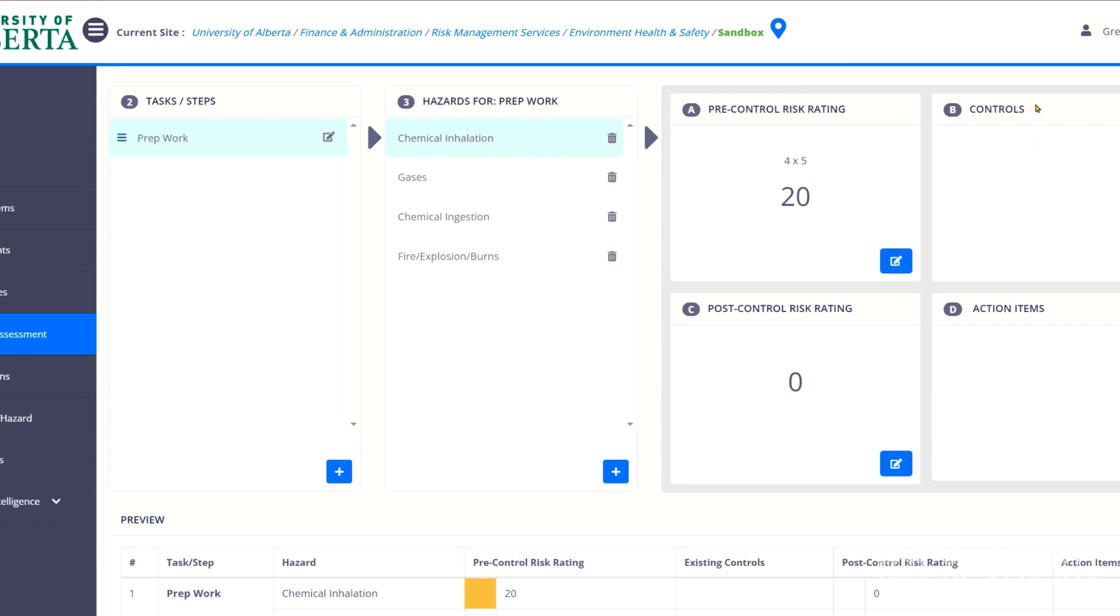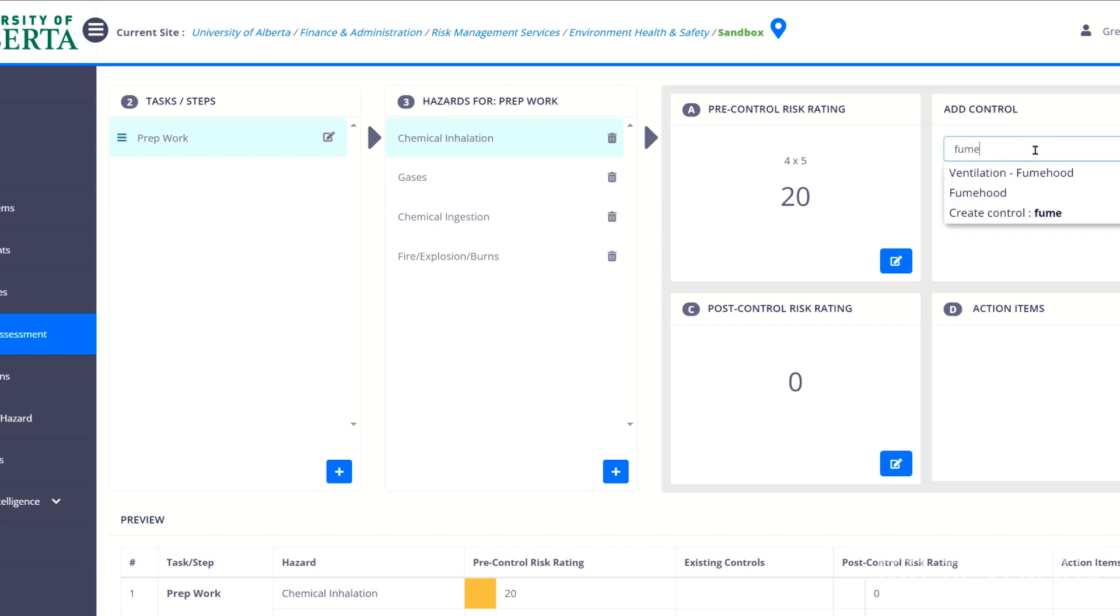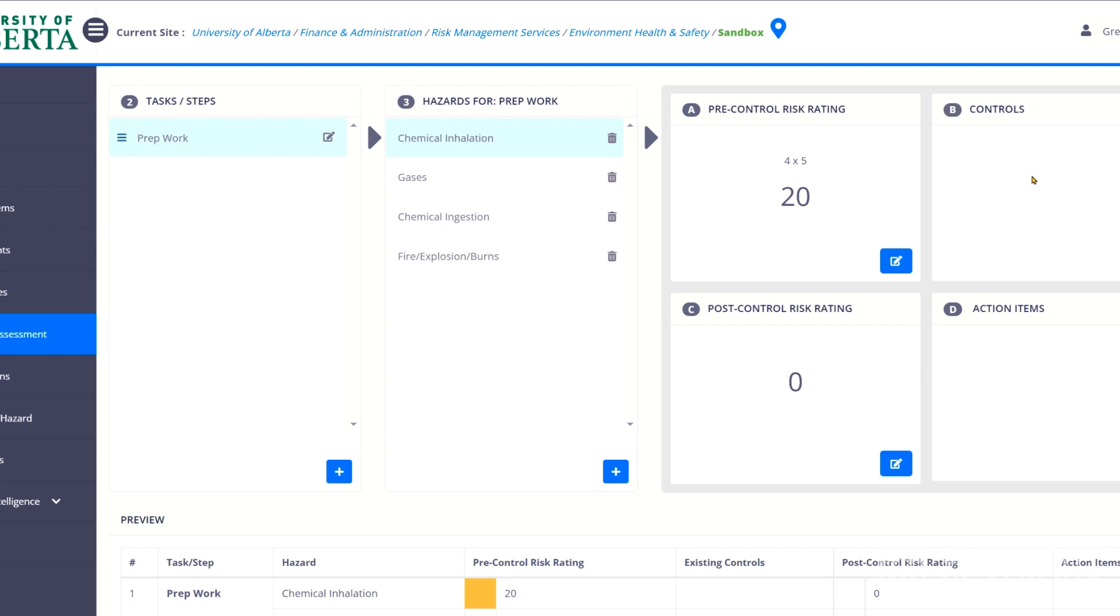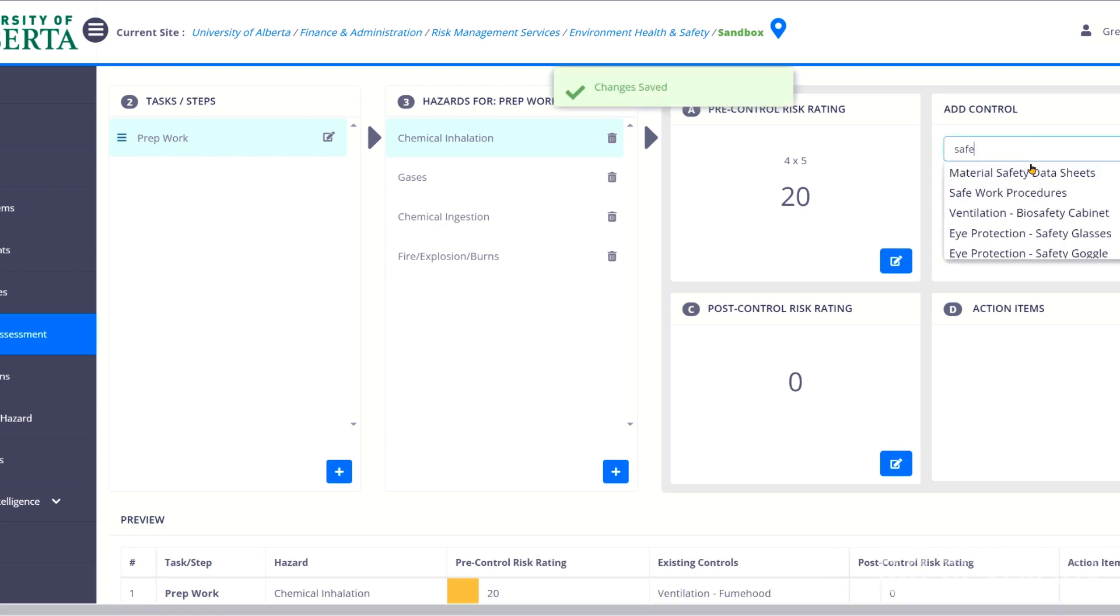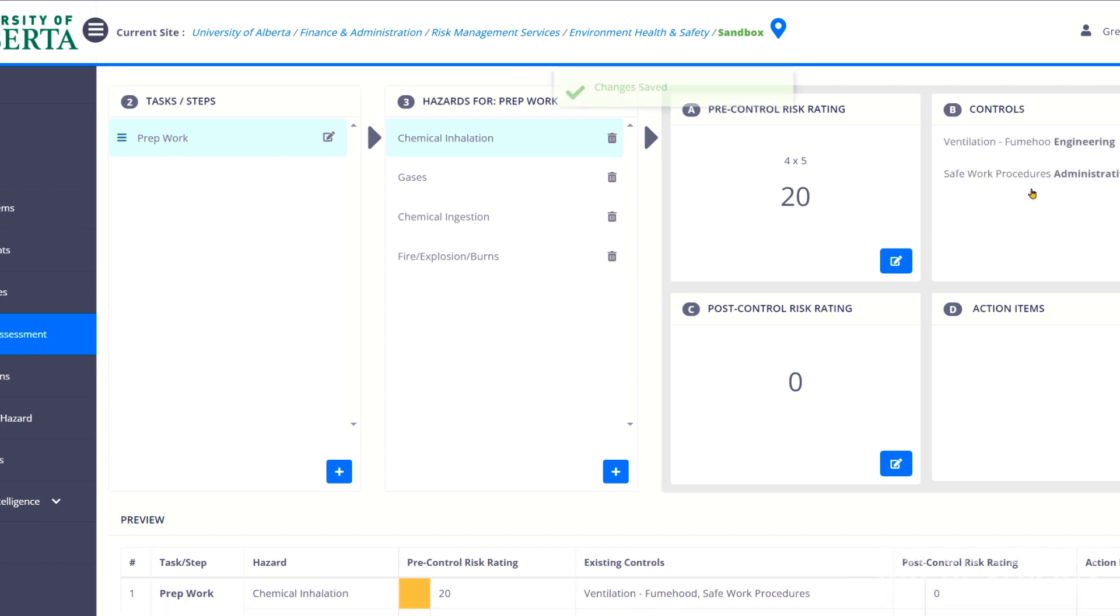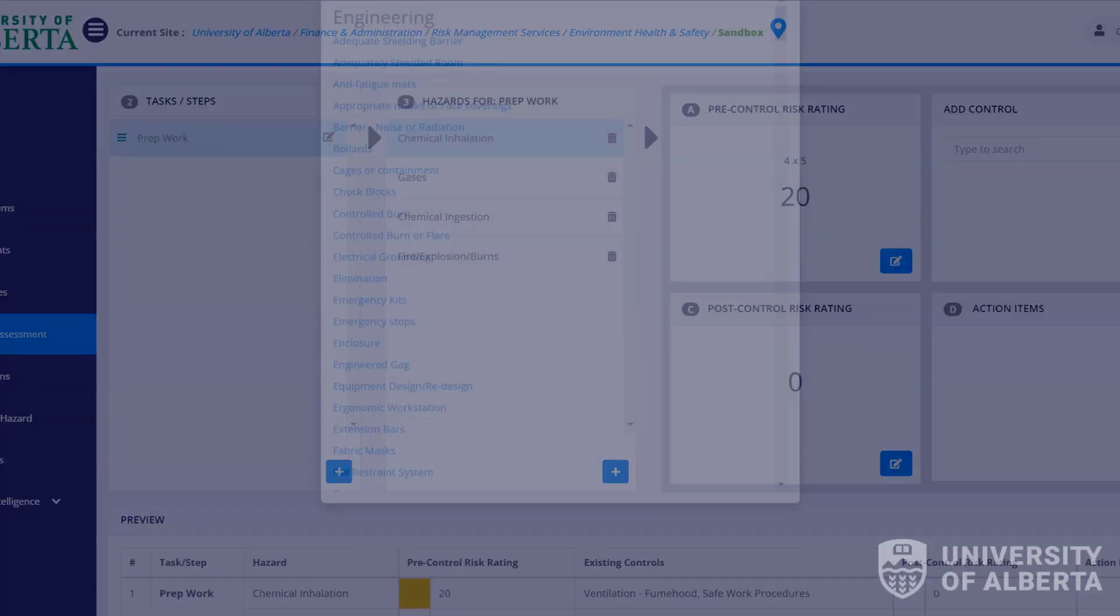The next step here, B, is where we enter controls. And so for chemical inhalation, we would likely be using a fume hood. We would probably have some safe work practices. And you can see as I enter in these, it's searching and I can find them very quickly. But again, if you're not sure what to put, you can click the three little blue dots and it's going to give you engineering.